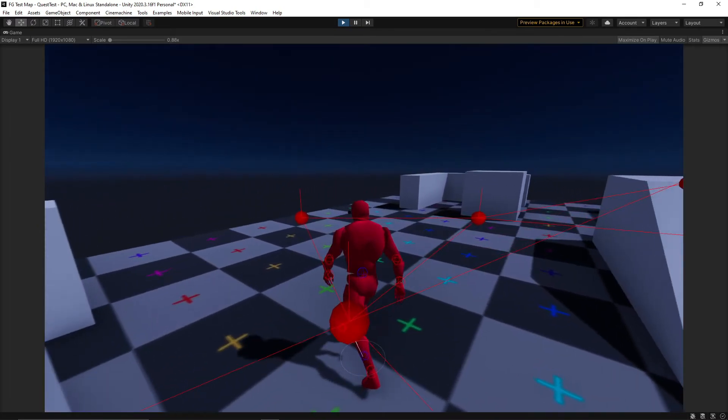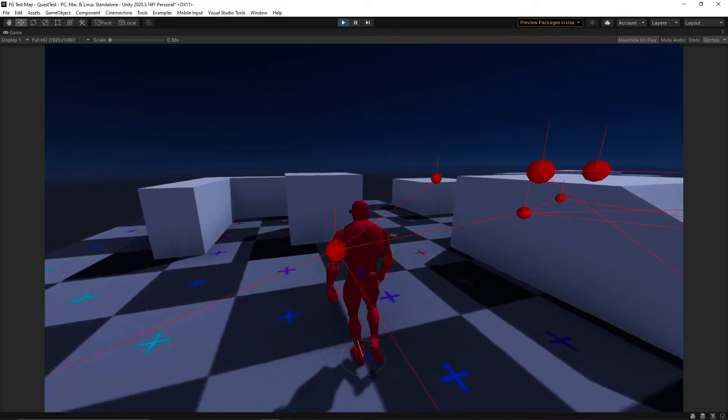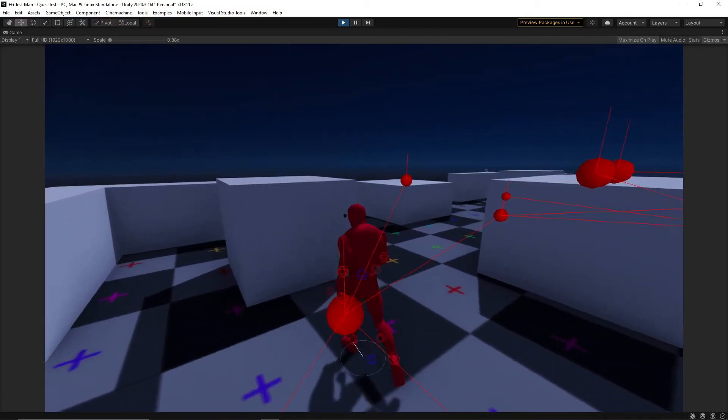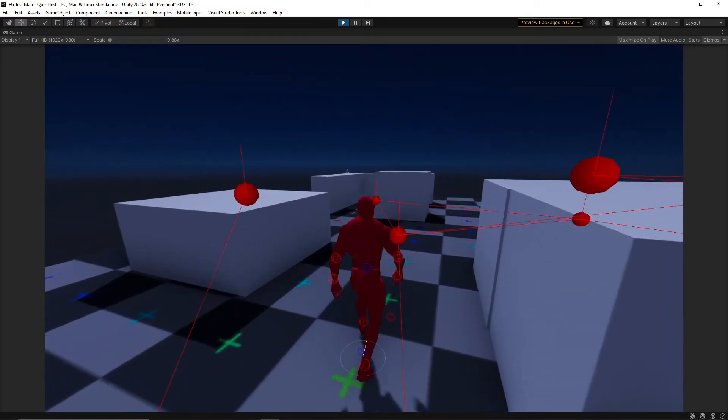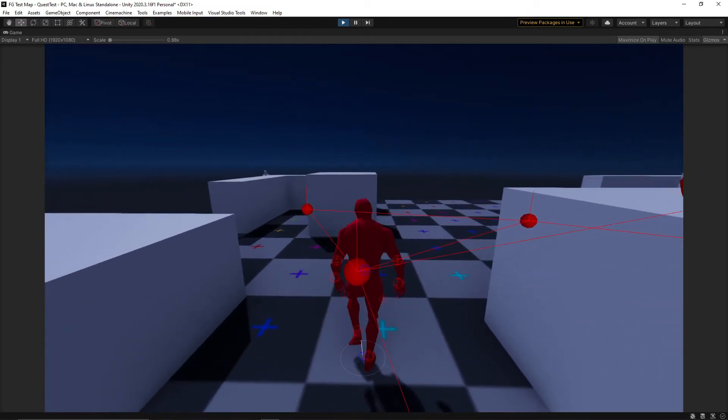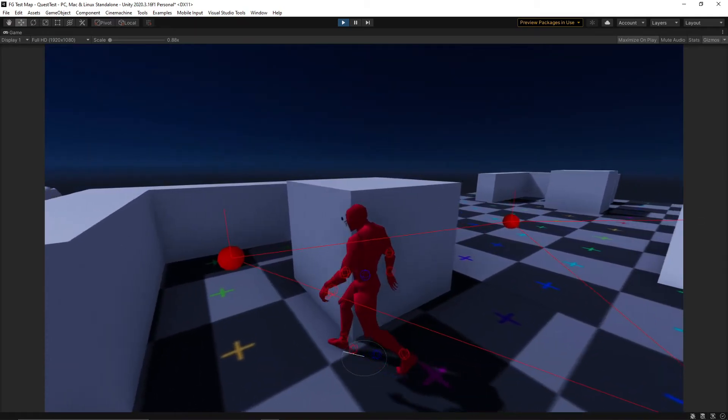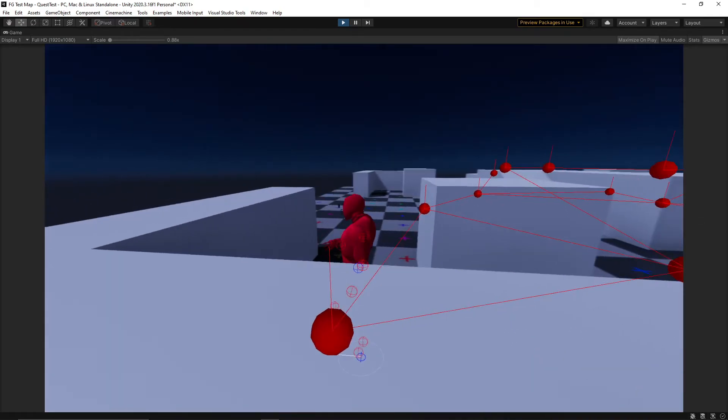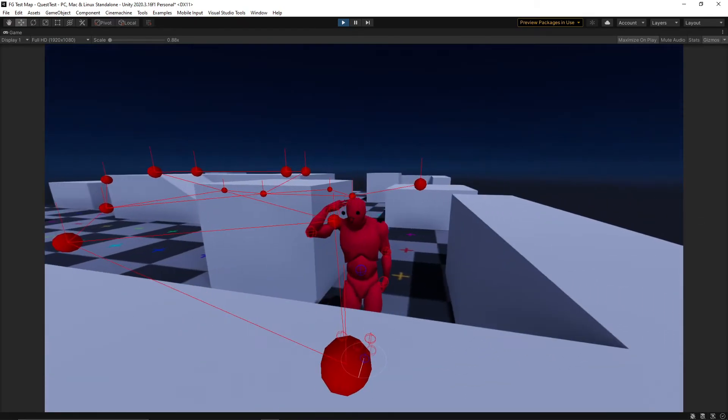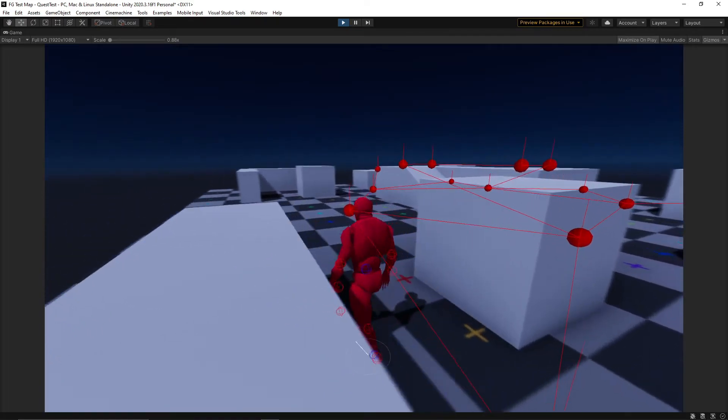We can influence those behaviours by giving those points small portions of information that the enemy can factor into its decision making, and we tied it all together with some easy animations.